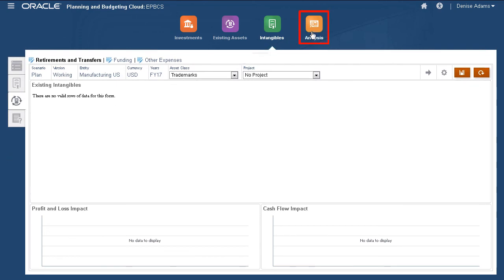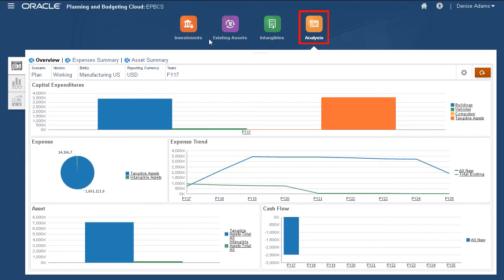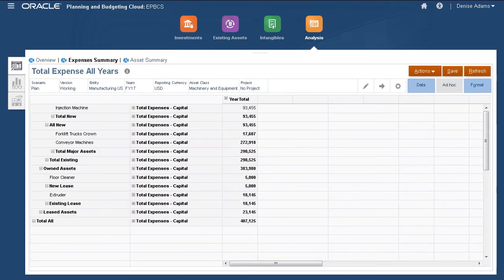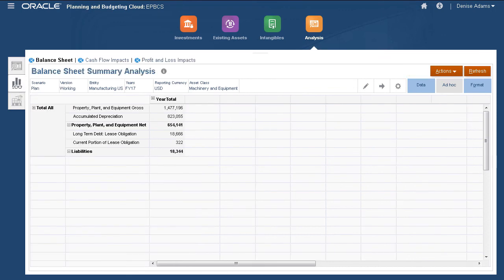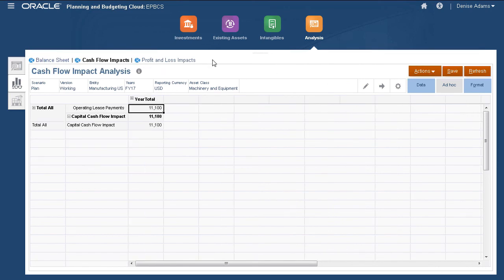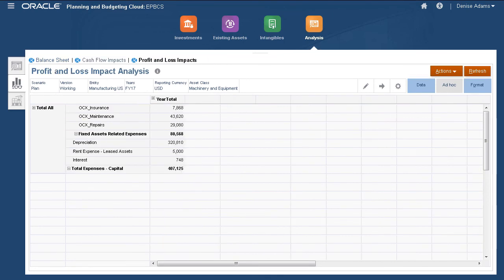With Analysis, you can review the impact of your capital asset purchases and expenses in total on the income statement, balance sheet, and cash flow statement. A quick summary is displayed on the dashboard. Just remember to run calculations before reviewing your reports and financial statements. Review your balance sheet, cash flow impacts, and profit and loss impact on the Financial Statements tab.